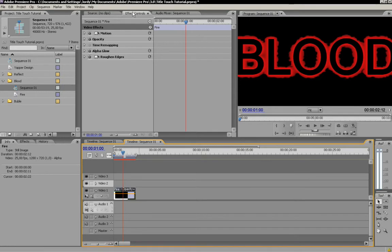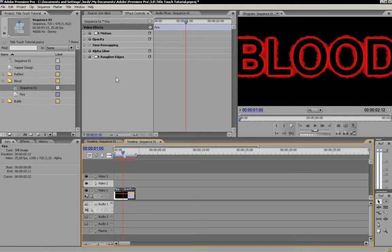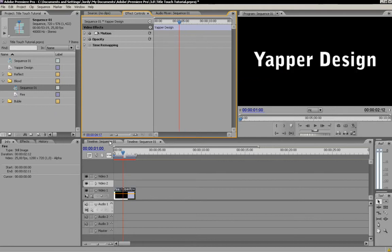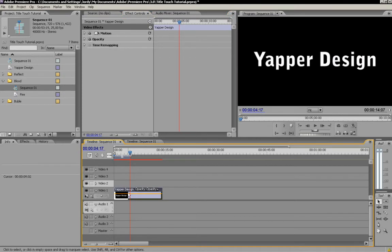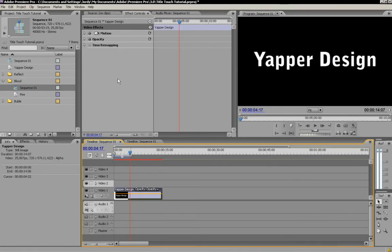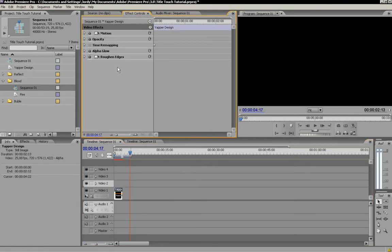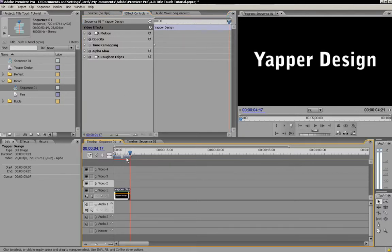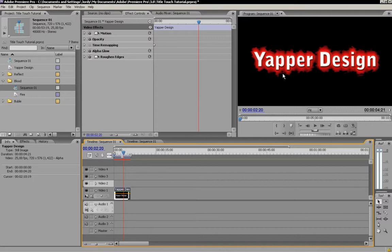We're going to select it in our effect control. I'm going to say control A, control C, control select them all. And then copy. Go back to our sequence. I'm going to select them all and say control V. I'm going to line it up. And we see we've got our title in blood.